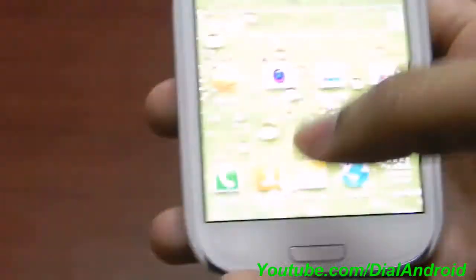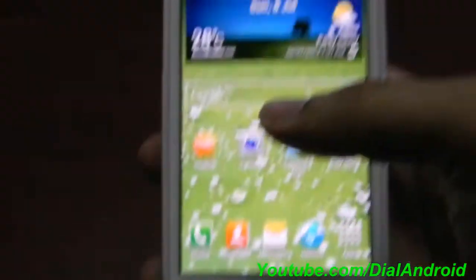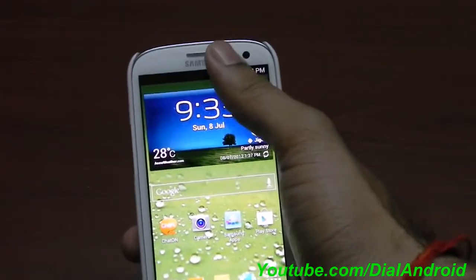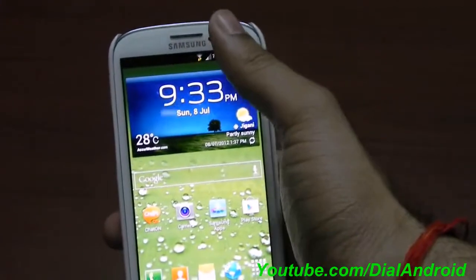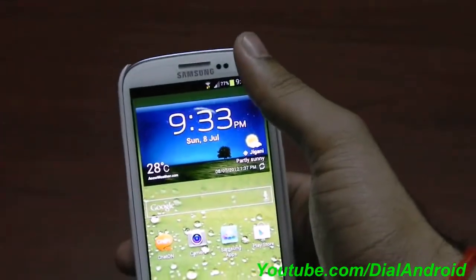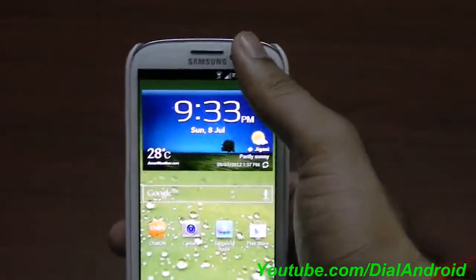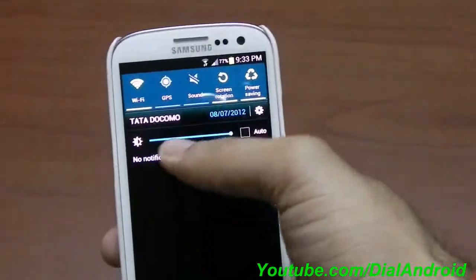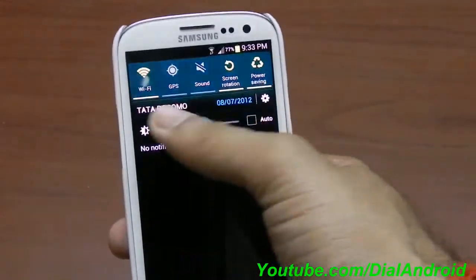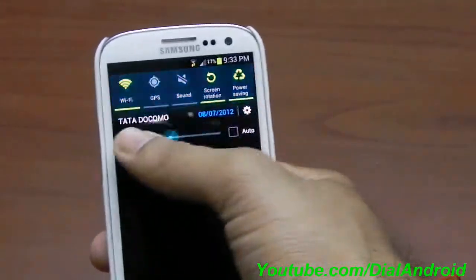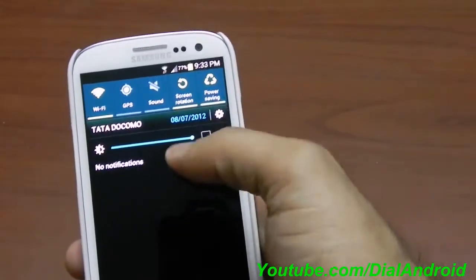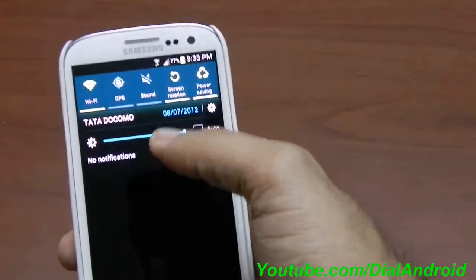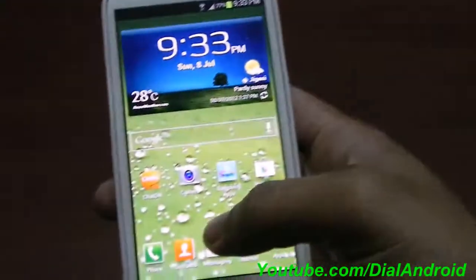So what other things are included? First of all, we all missed the sliding notification bar brightness control which was there in Galaxy S2 but was not there in Galaxy S3, so they have given a solution. Once you scroll down you will see a brightness adjustment bar. With this slider you can adjust the brightness of the screen and also put it on auto or manual mode. This is a very good and welcome feature.